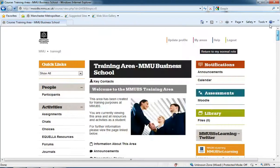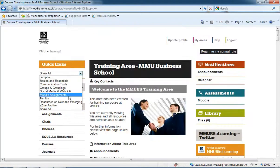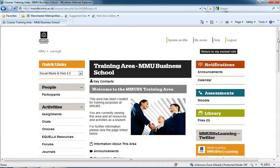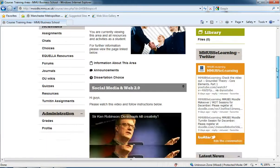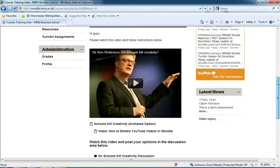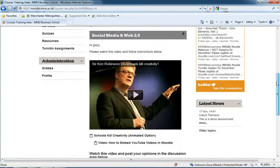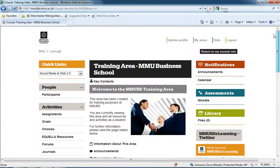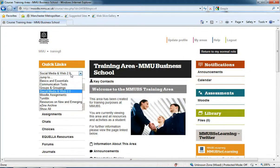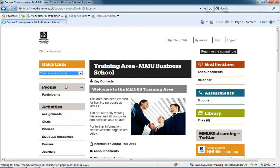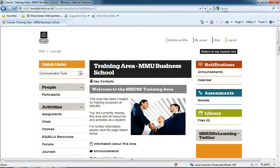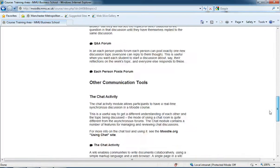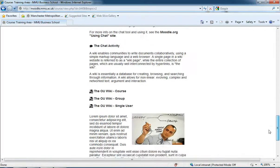We can always use this drop down menu, sort of like a web menu where we jump straight between pages or areas on Moodle. So we're back to social media and web 2.0 and if I want to go to communication tools, I just select communication tools and it only shows me communication tools now as well.